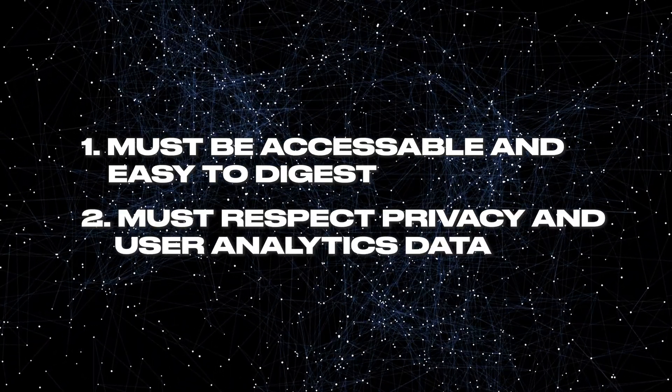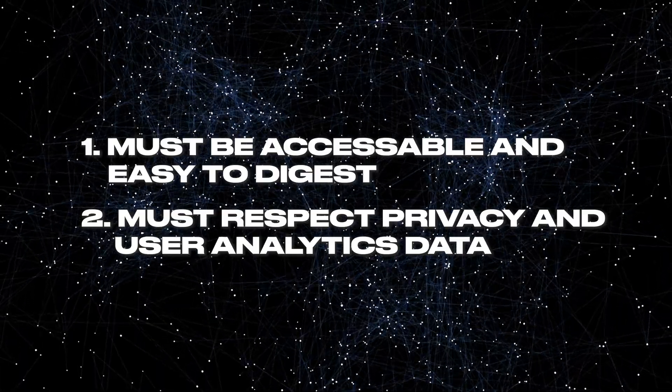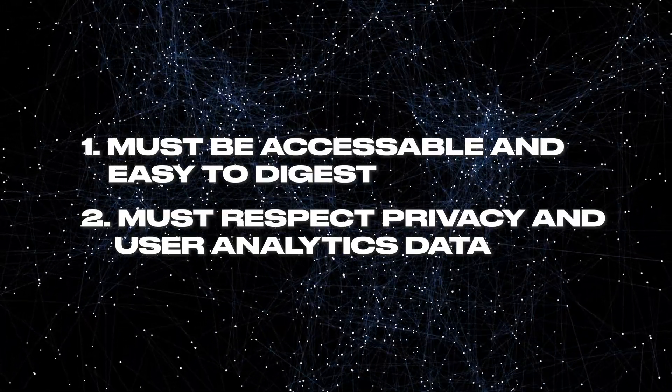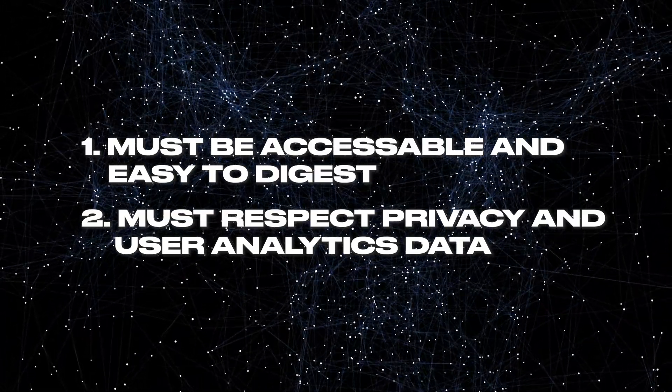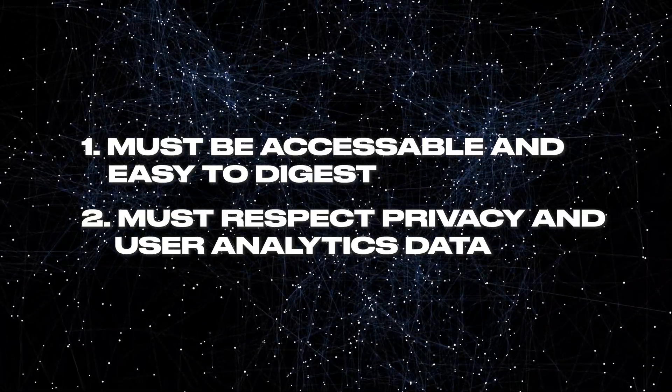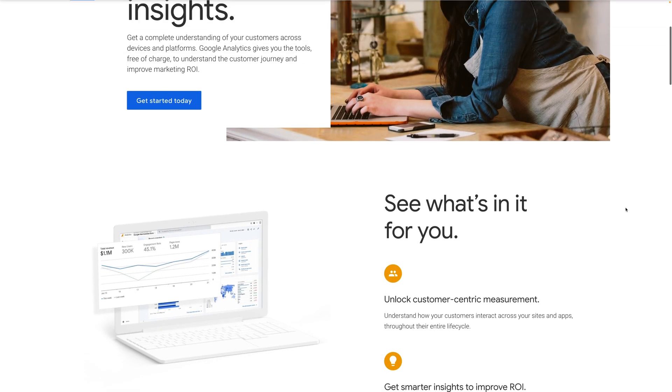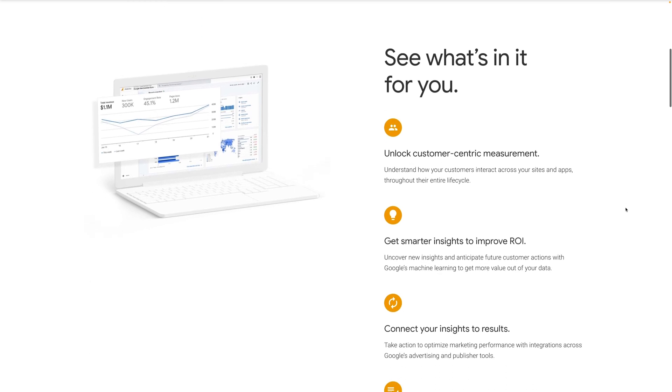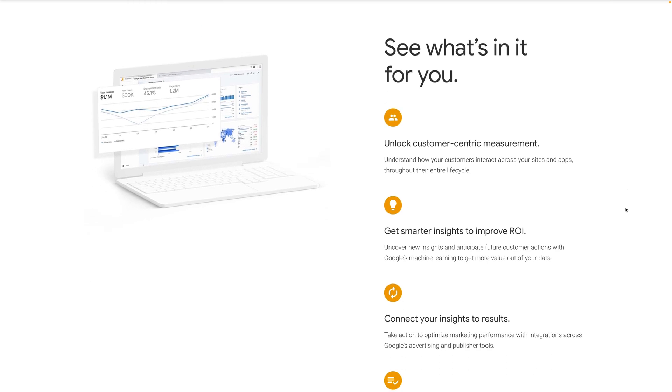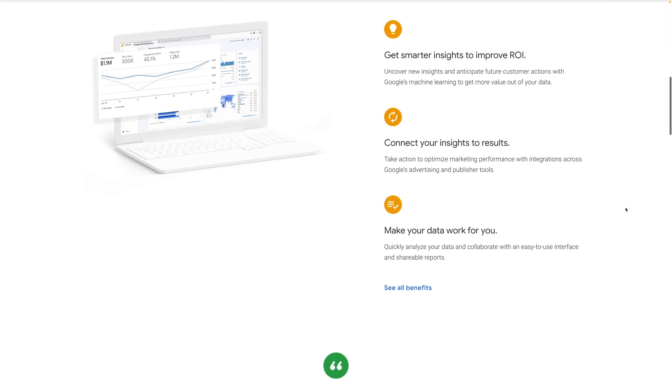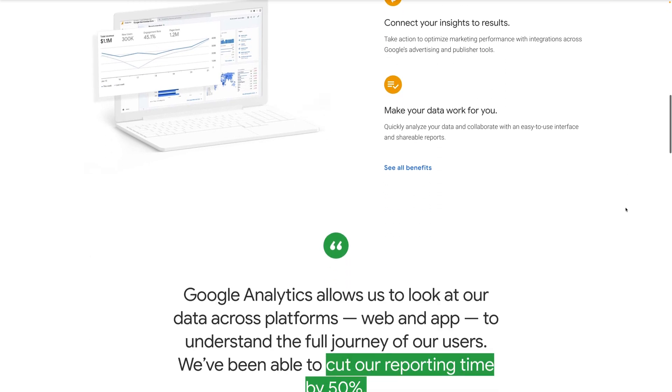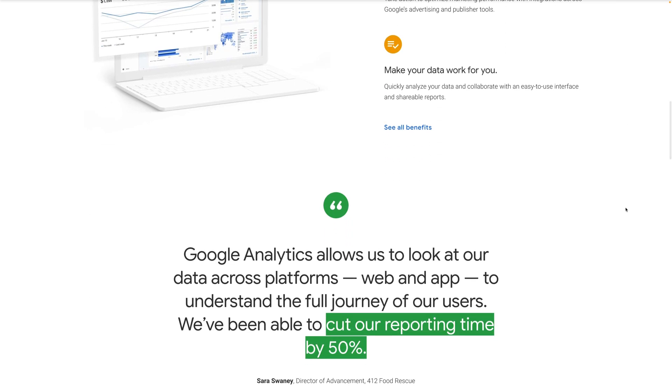Second, I wanted a platform that not only respected user privacy, but respected my analytics data. I never liked the idea of trusting Google with my site analytics, so I want to know if I can trust the platform I migrate to.